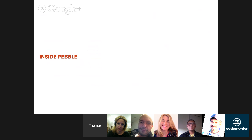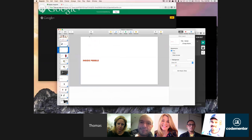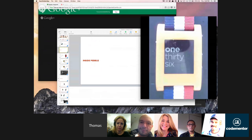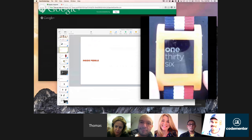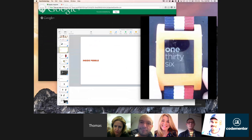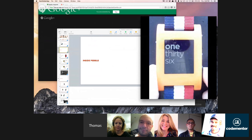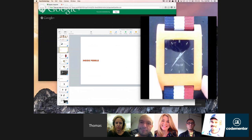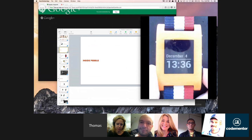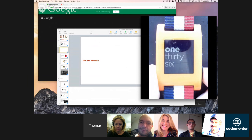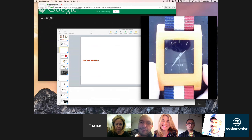Before we start talking about how you build stuff for Pebble, I assume some of you have not seen a Pebble yet, so I'd like to show you what Pebble looks like. I have my little camera here looking at my Pebble right now. When you start Pebble the first time, you will see what we call watch faces, which allow you to see what time it is. Using the up and down buttons on the sides of Pebble, I can scroll through different watch faces.